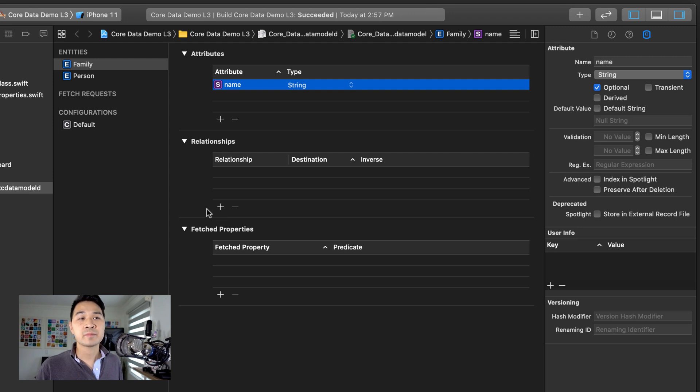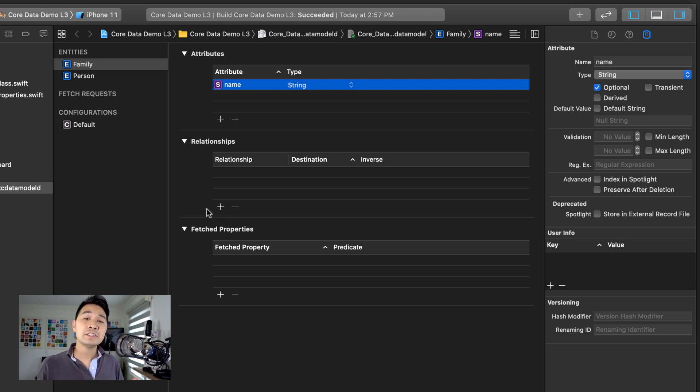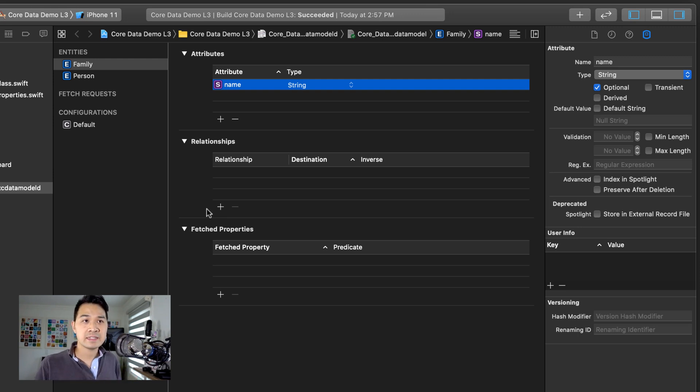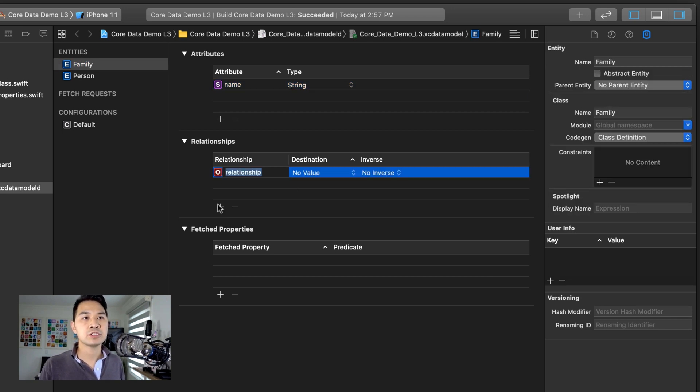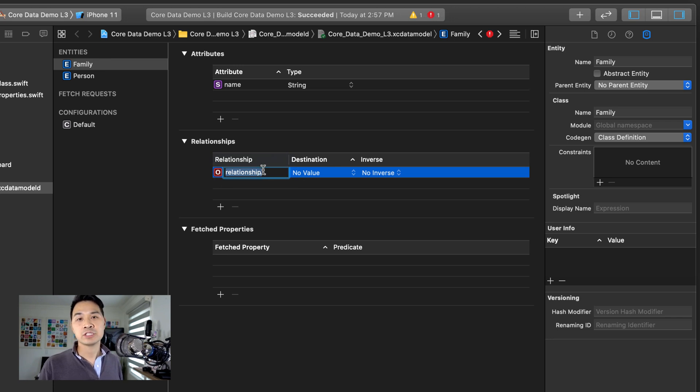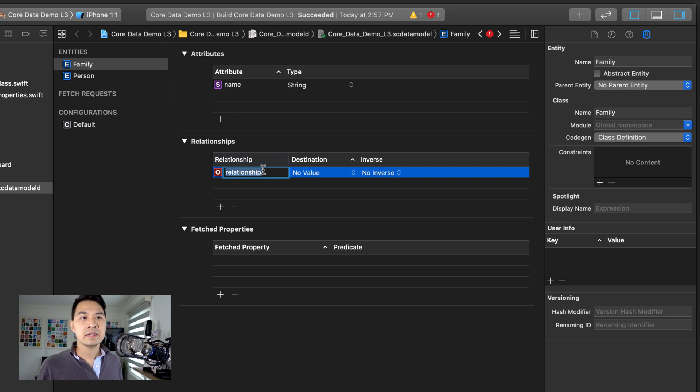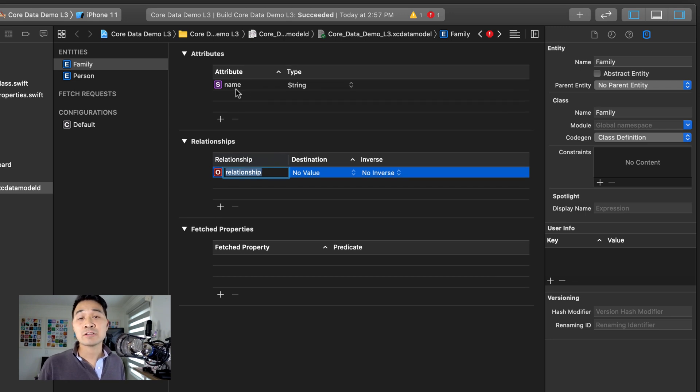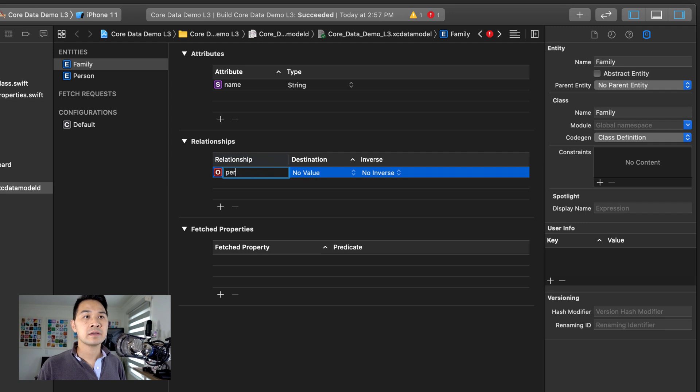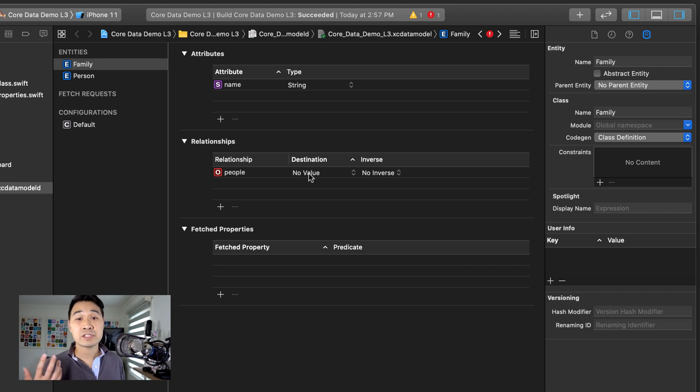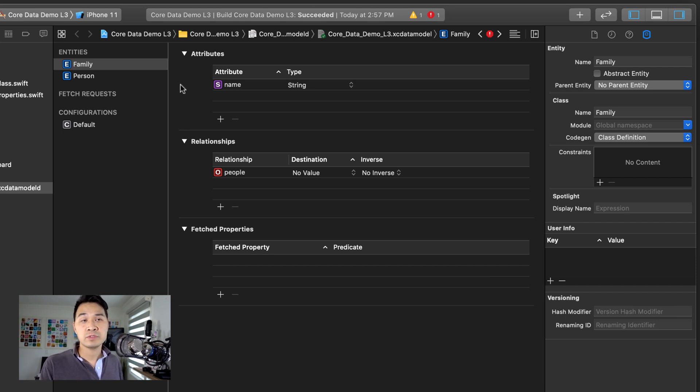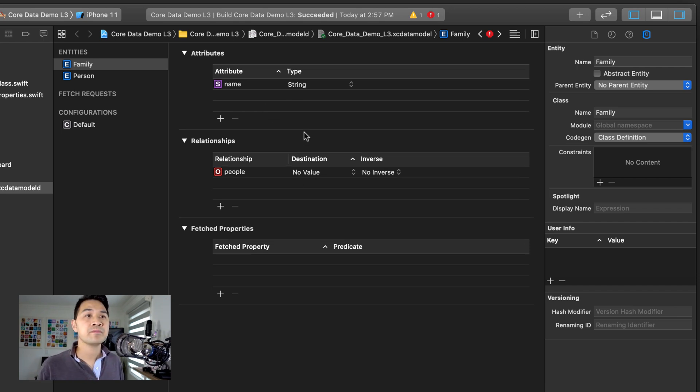And finally, here's the part where we define the relationships between our different entities. So we're looking at the family entity right now. We're going to hit plus under relationship and we're going to name this relationship. And what ends up happening is it's going to be a property just like these attributes are. So I'm going to call this people and it's going to essentially store all of the person objects that's part of this family.